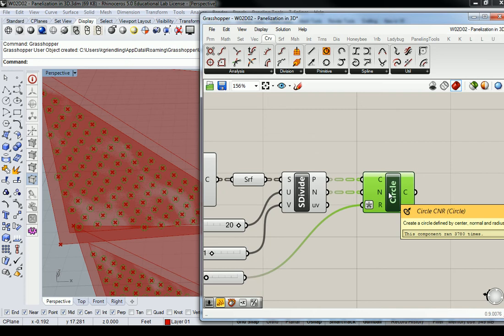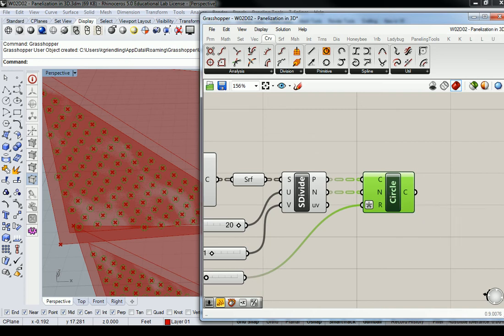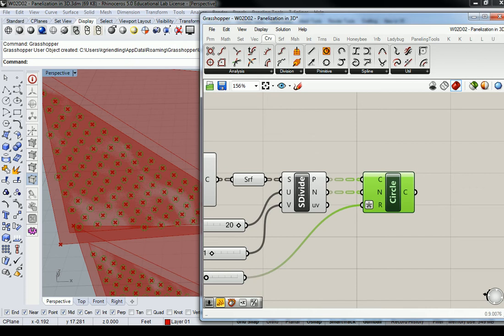So do you know what fritted glass is? Raise your hand if you would like me to quickly explain what fritted glass is. Alright, so fritted glass is basically a ceramic that's baked into the glass when it's manufactured. It's like a dust, a ceramic...